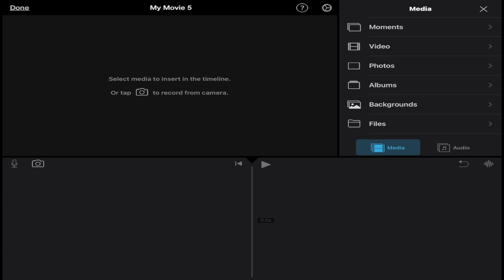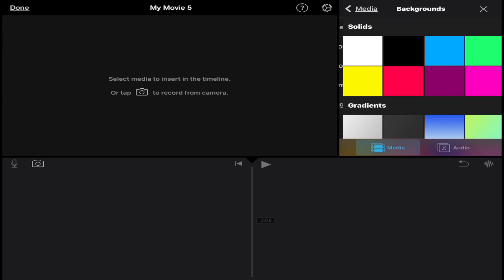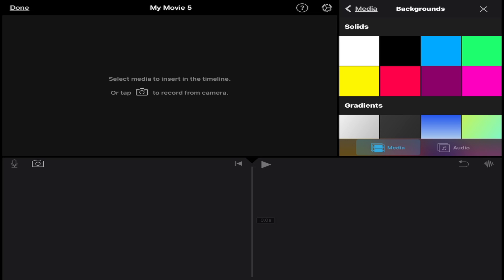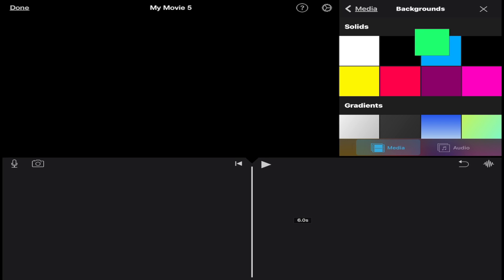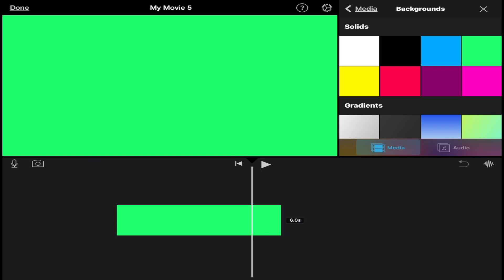The first thing we want to add is a green solid background. We just access the media section, scroll down to backgrounds, and you're going to see a solid green background. So I'm going to tap on the plus sign and add the solid green background first.